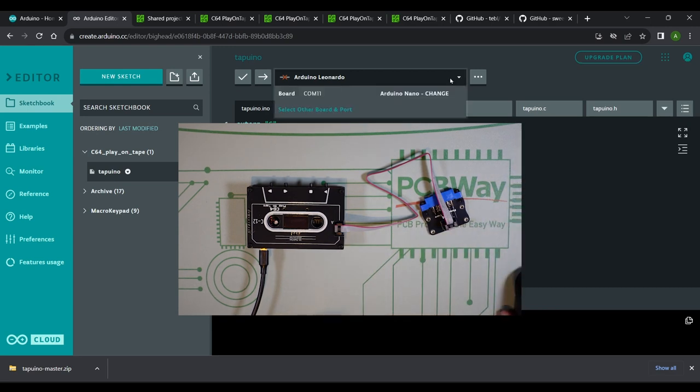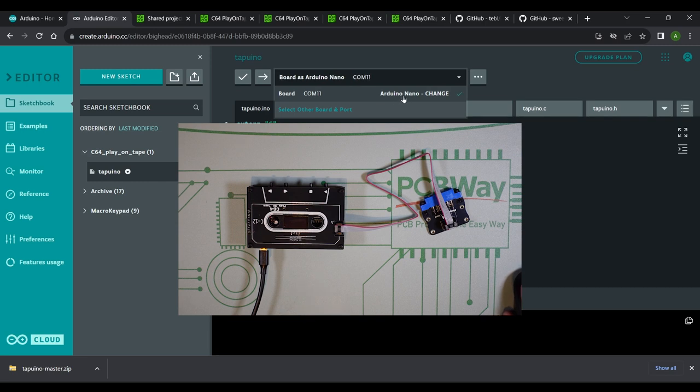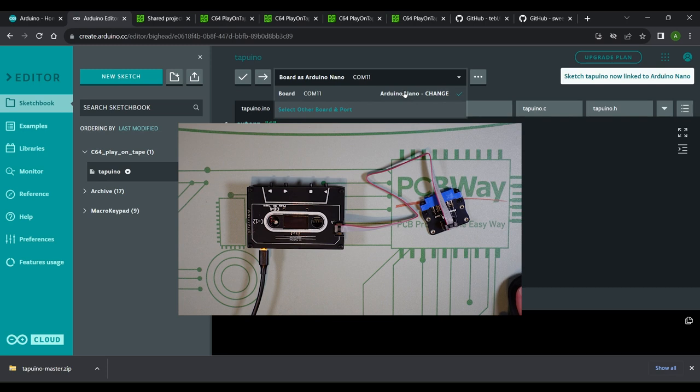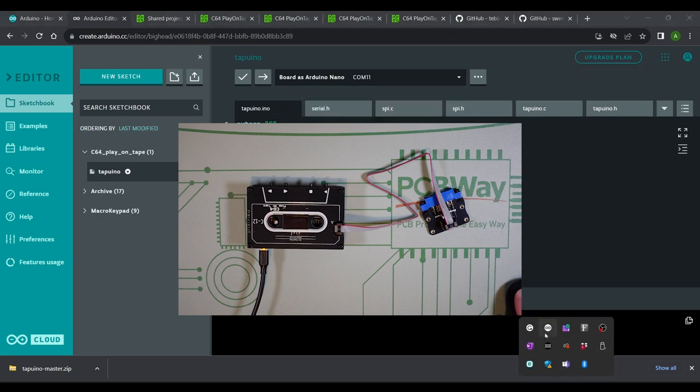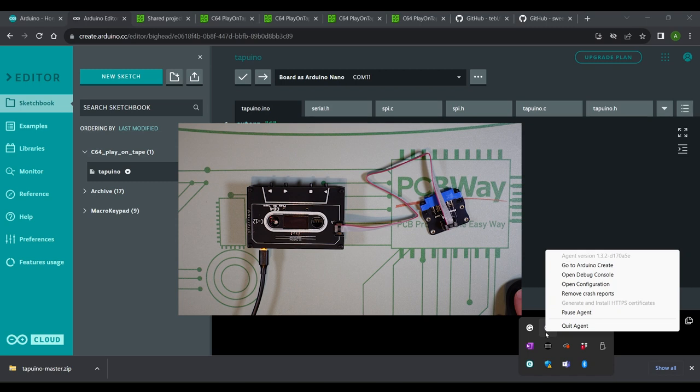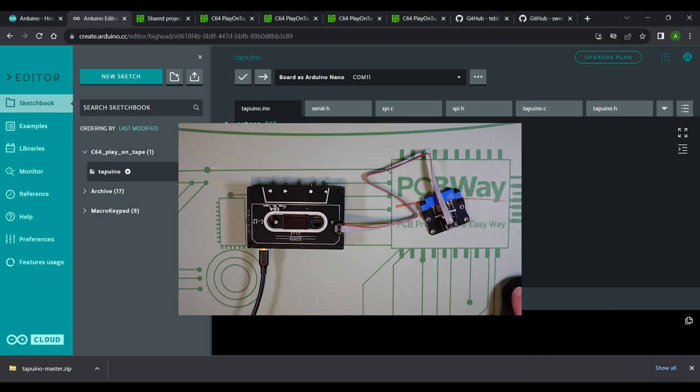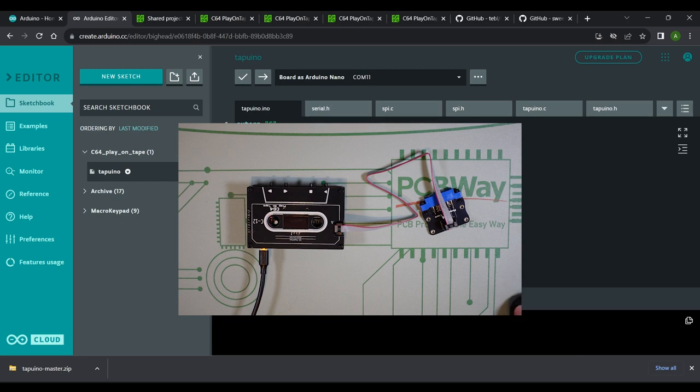Once plugged in on the drop down I select the Arduino Nano. Note that if you haven't already selected the board type or com port number you may need to do this first. If at any point you receive a warning about making sure the agent is installed and running you either need to download and install the Arduino create agent or run it if it's already installed on your computer. If you receive this message and you're unsure what to do just click the learn more button on the message. To upload the code to the c64 play on tape with the tapuino.ino tab selected click the Upload and Save button.